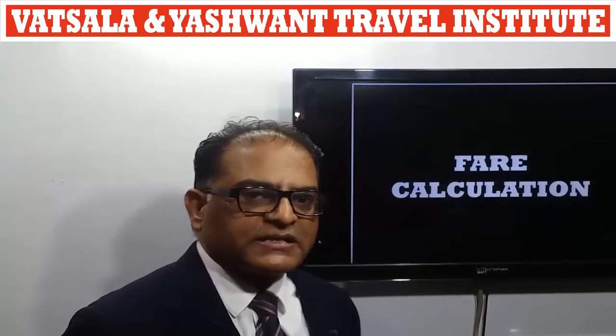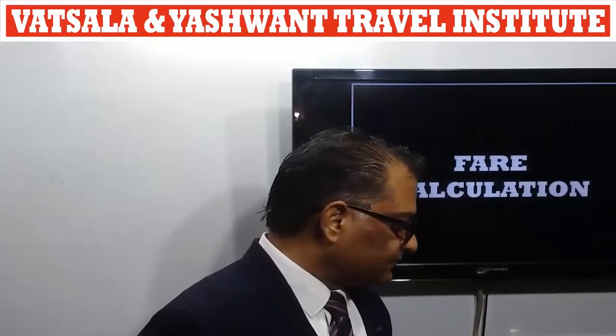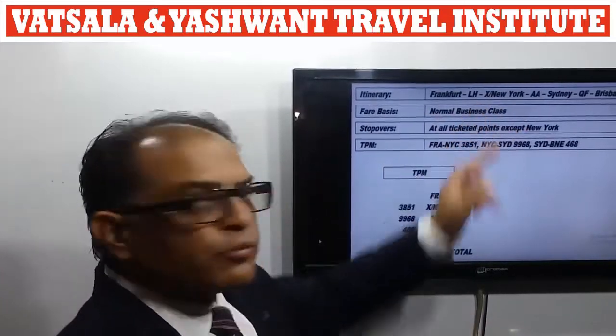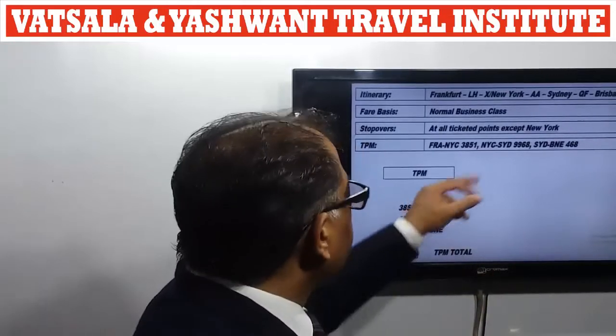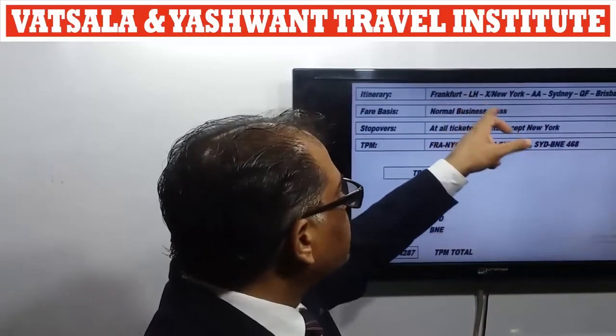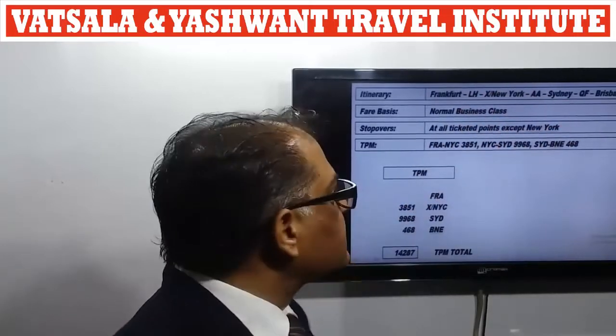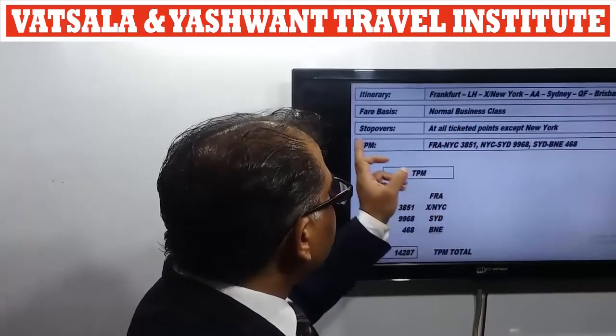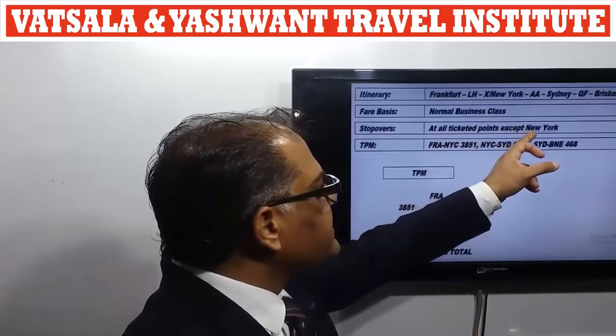Now we will understand fare calculation through a detailed example. Here we have the itinerary: Frankfurt, New York, Sydney, and then Brisbane. New York has the X-slash code, which means it is a no-stopper point — the passenger stays less than 24 hours and visits only to change their flight. The passenger travels Frankfurt to New York via Lufthansa (LH), New York to Sydney via American Airlines (AA), and Sydney to Brisbane via Qantas (QF), travelling in business class at all ticketed points except New York.